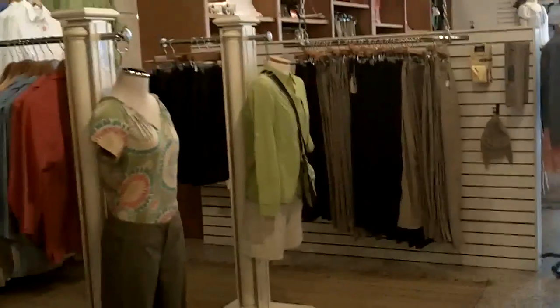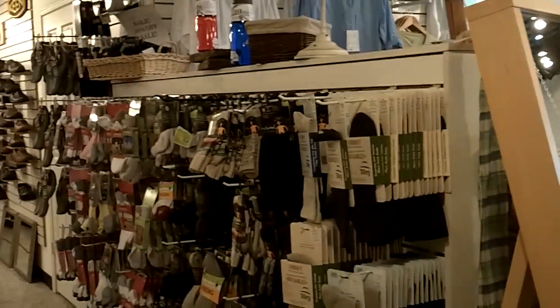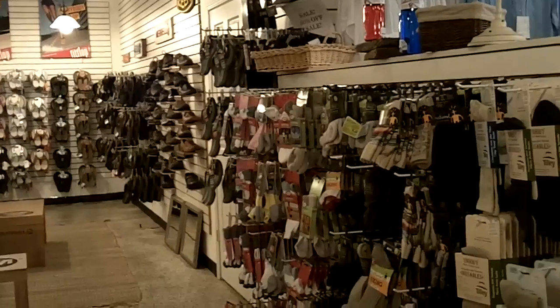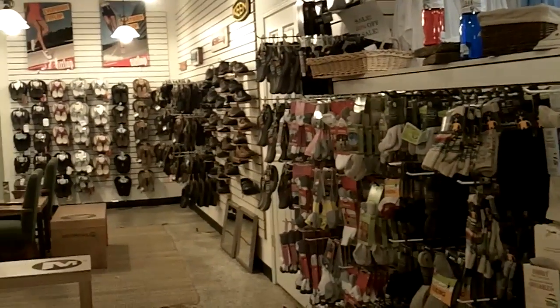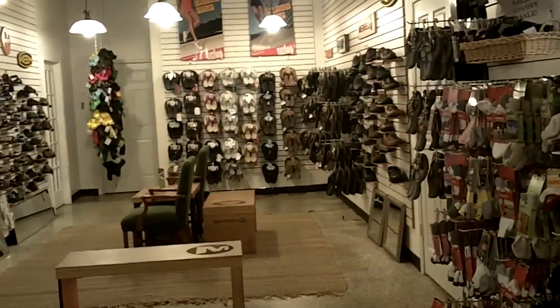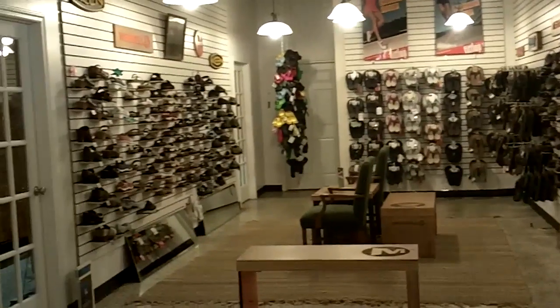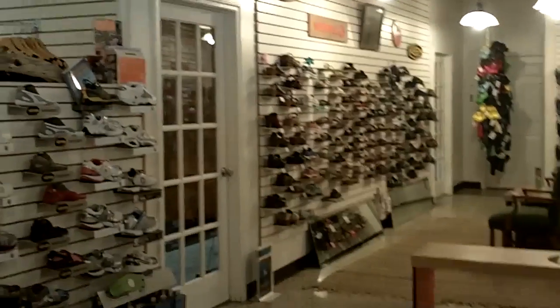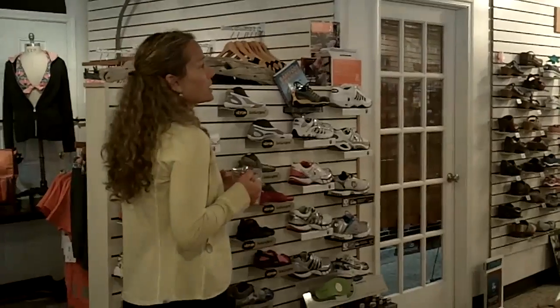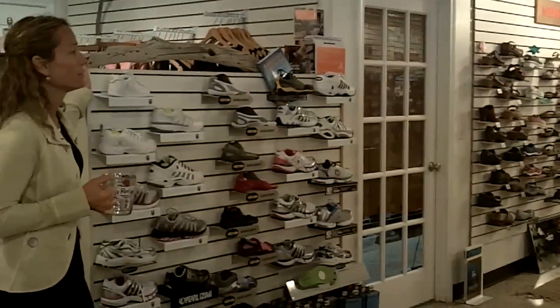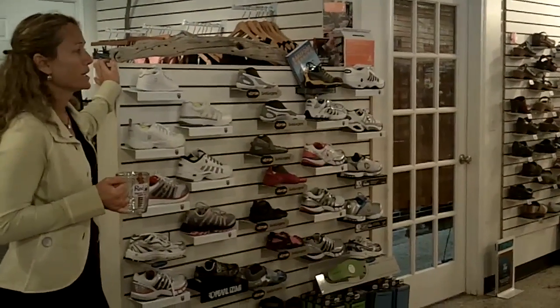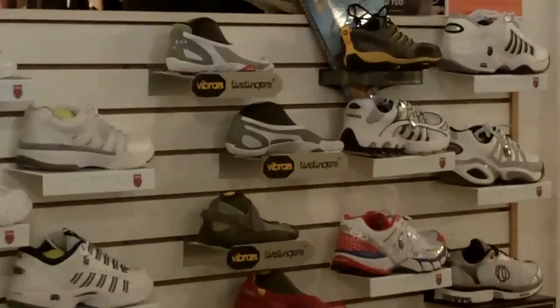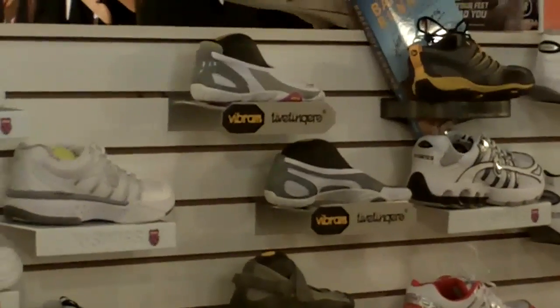Our footwear section is a big part of the store. We carry socks by Smartwool and Thorlo, everything from hiking socks to lightweight running socks and tennis socks. In the shoe department, some of the name brands we carry are Sperry, Keen, Merrell, Teva, and Fit Flop. We carry flip flops all the way up to hiking shoes for men and women.